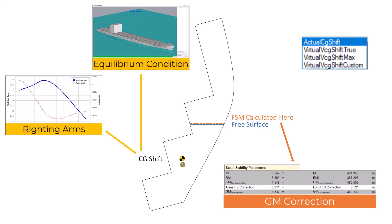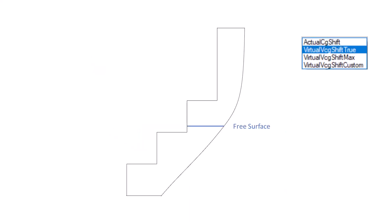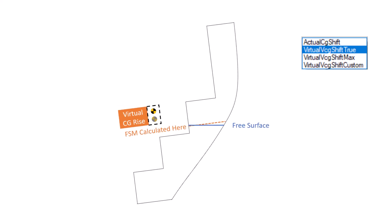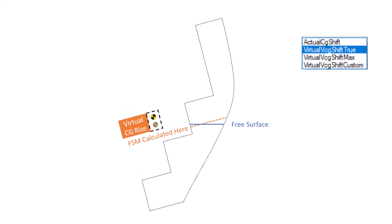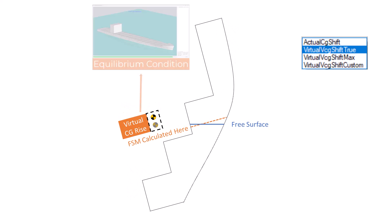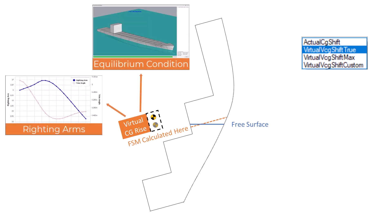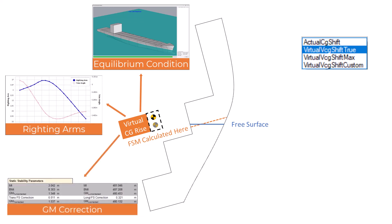The virtual true option uses the free surface moment in the upright condition to compute a virtual rise in the CG. This value is then applied over the full range of stability, remaining unchanged as the vessel heels and trims, and it is used when computing the equilibrium condition, righting arm curve, and the corrected GM.